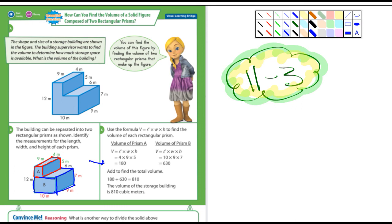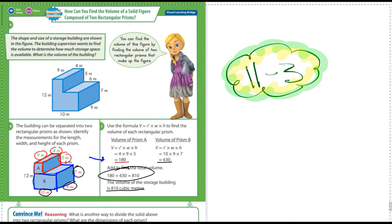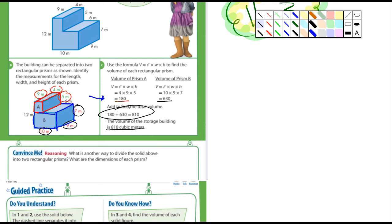They figured out the volume of A, then the volume of B, and then all you have to do is add them up. The volume of prism A is length times width times height — 9 meters by 4 meters by 5 meters — and they got 180. Then for prism B, it's 10 meters by 9 meters by 7 meters, and they got 630. Then you add the two: 180 plus 630 equals 810 cubic meters.